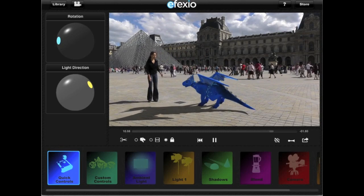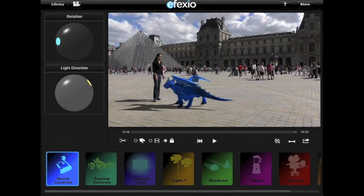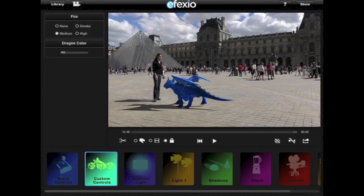Some effect shots come with sound effects. If they do, the sound horn icon will be as bright as the other icons. By default, the sound effect is on when you open an effect shot that has one. If you don't want to include it in your video, tap on the icon and a cross will appear in it indicating it is off. Some effect shots also come with custom controls that let you change things such as the color of objects or the strength of wind or fire. This effect shot comes with a control that lets you change the color of the dragon and also change the amount of fire it breathes.